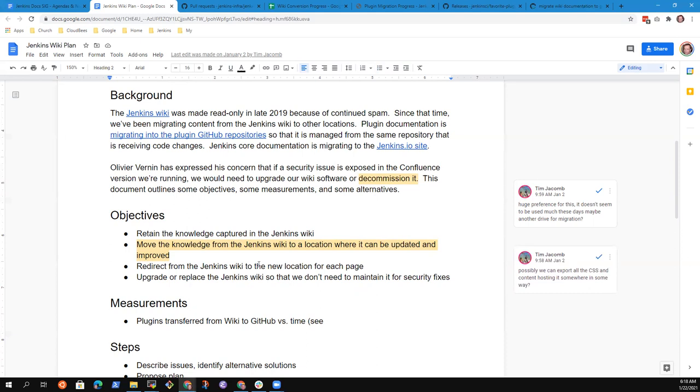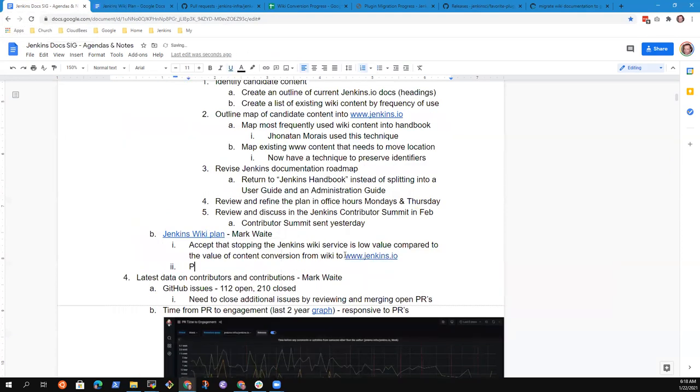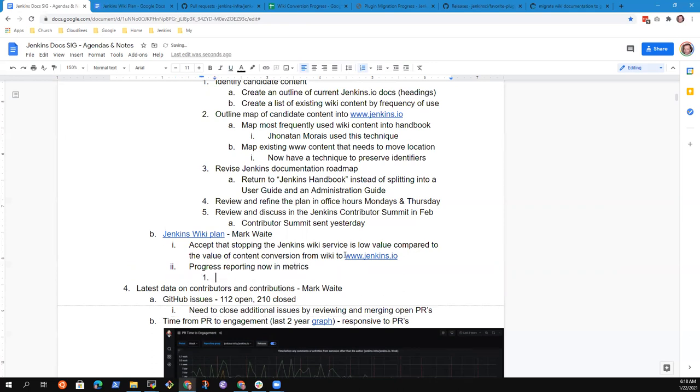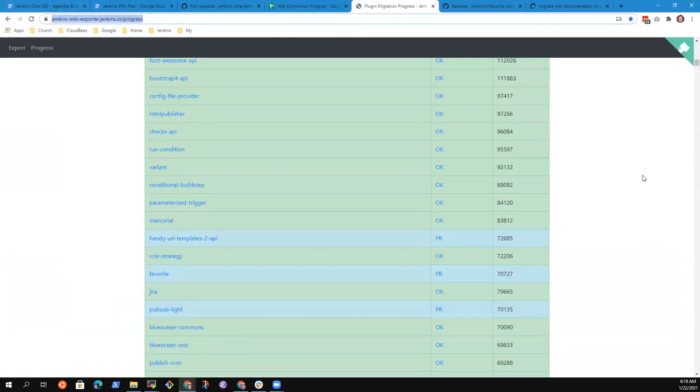Now, how's our progress going? That's a good question. We're showing we can see progress in one of two ways. So progress reporting. We can see progress in the, it's now included in the metrics as of today. That's wiki conversion progress.